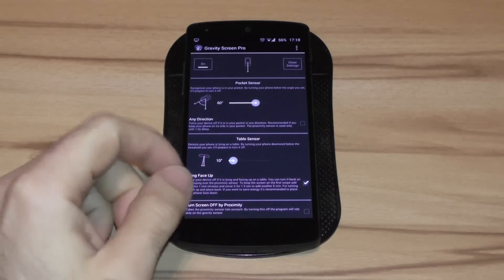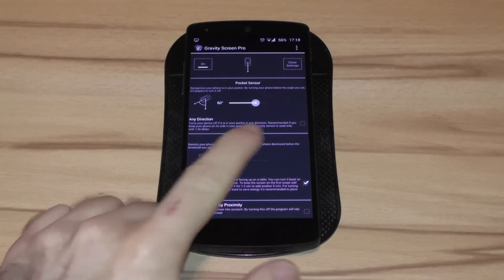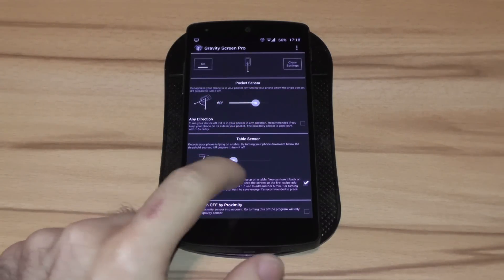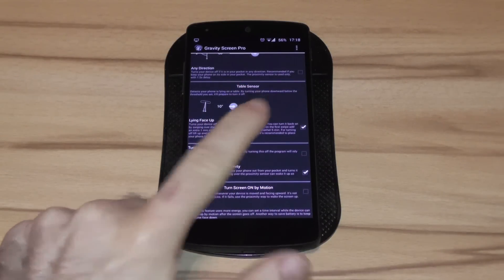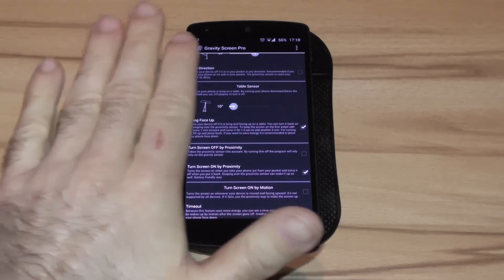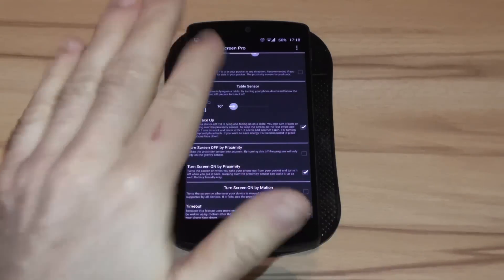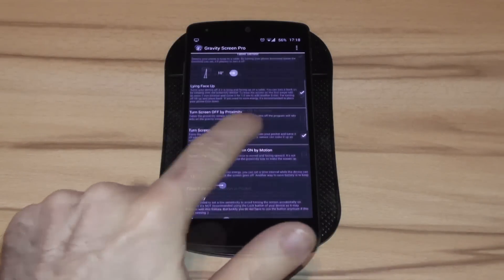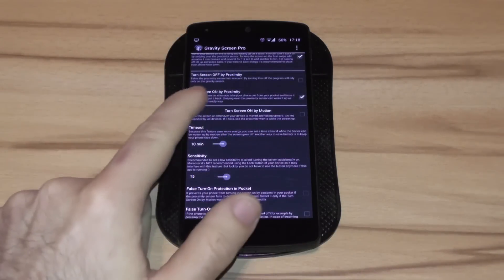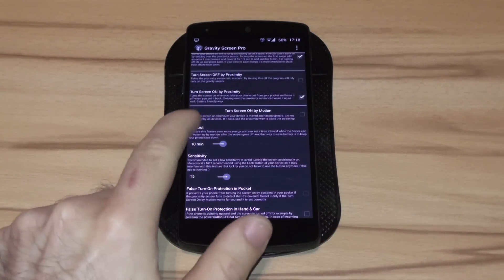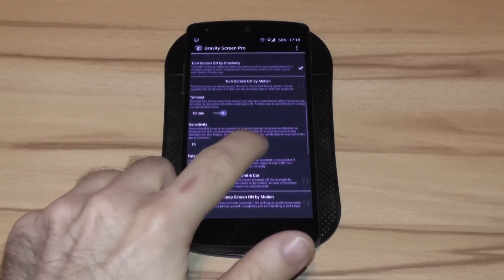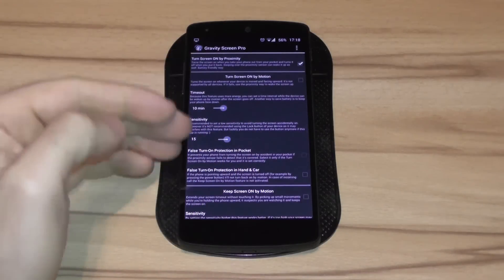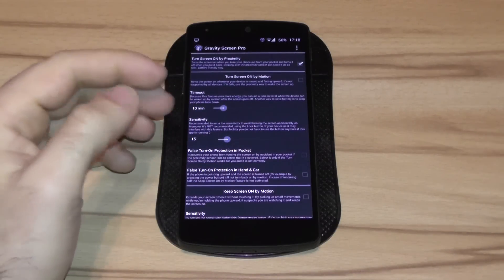The first thing you will see is the pocket sensor I've already shown you. You have the anti-direction option. The next thing would be the table sensor which lets you set the value for the degree to turn off the device. Then you have turn screen off by proximity, turn screen on by proximity. Then you also have some motion options to turn the screen on.